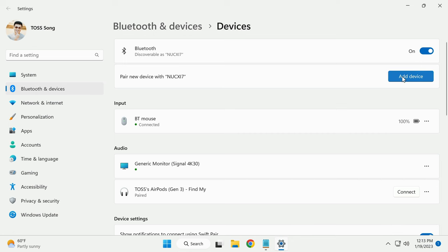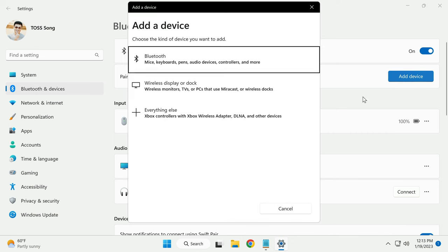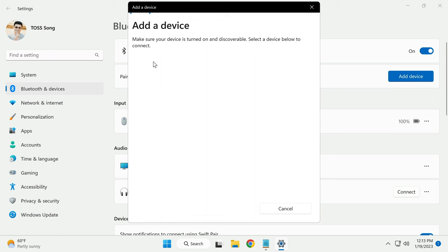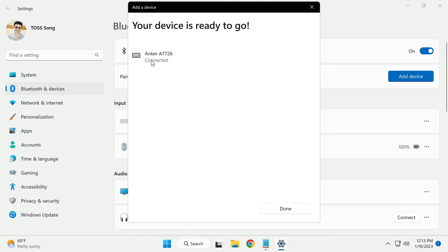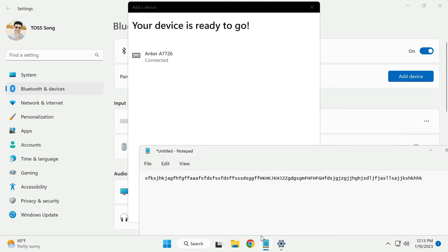Add device again and select Bluetooth. Again, you'll see Anker A7726. Select it again and your device is ready to go.